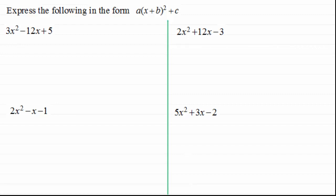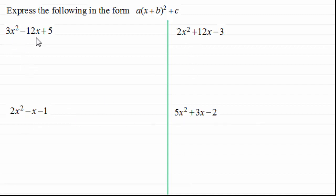Hi there, welcome to the second video in my series on completing the square. I'm assuming that you have watched the first video and are also familiar with how we square a bracket out. For this video I'm going to be looking at where the first term is a positive x squared term and it's more than one. We've got four examples here and I'm going to take you through the first example and then encourage you to have a go at the last three.